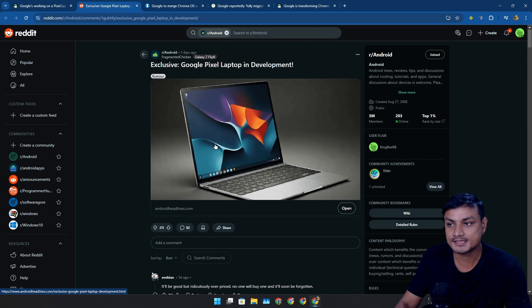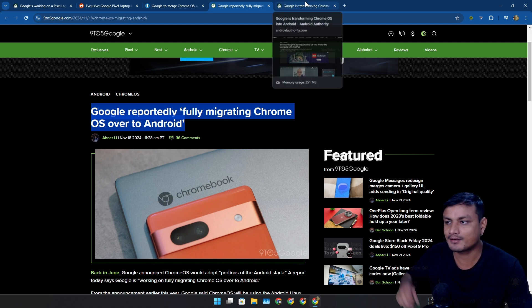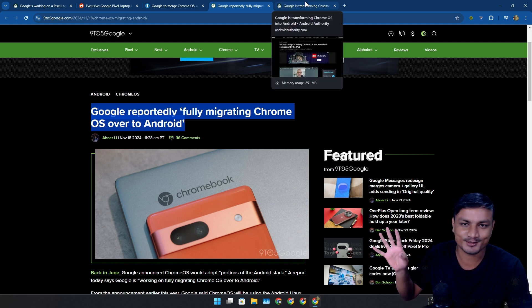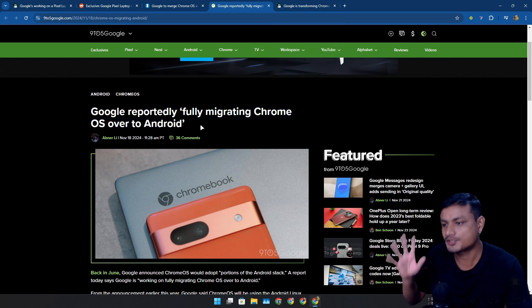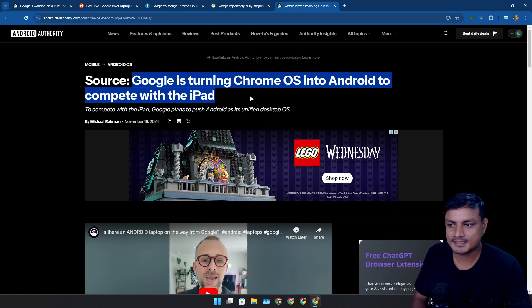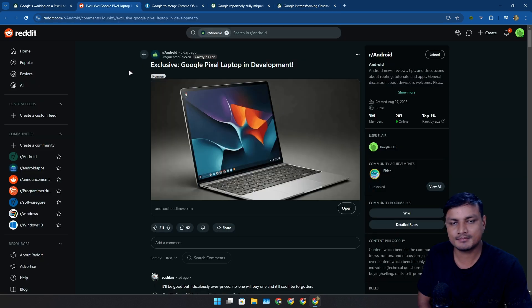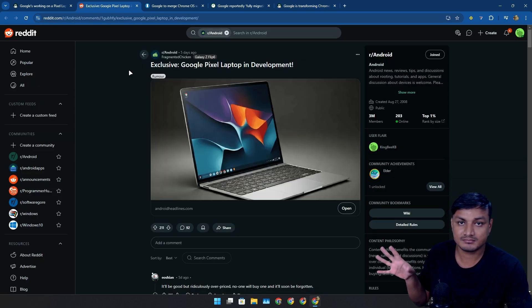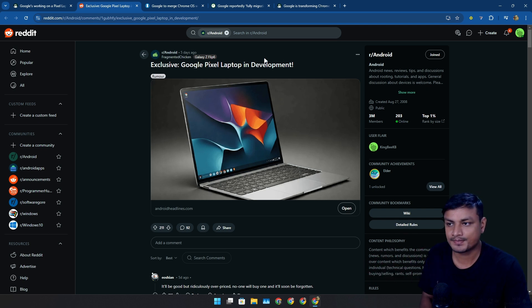Everybody who talks about Chrome OS and Android is talking about this, so it looks like this is actually happening. Google is turning Chrome OS into Android to compete with the iPad. You know what that means - we can install that Android OS on any PC.